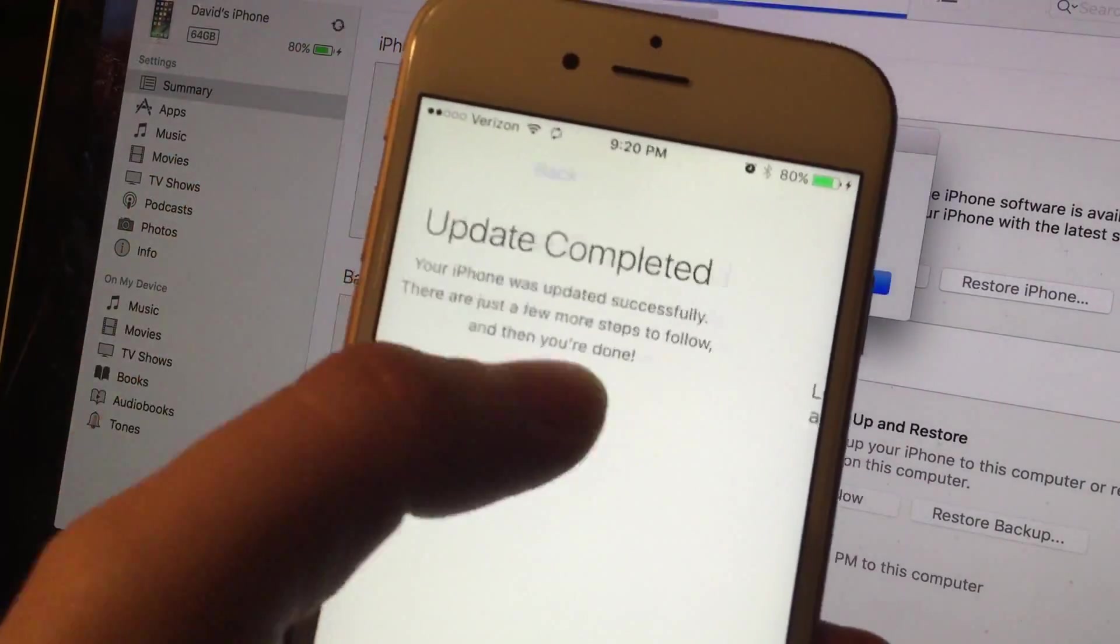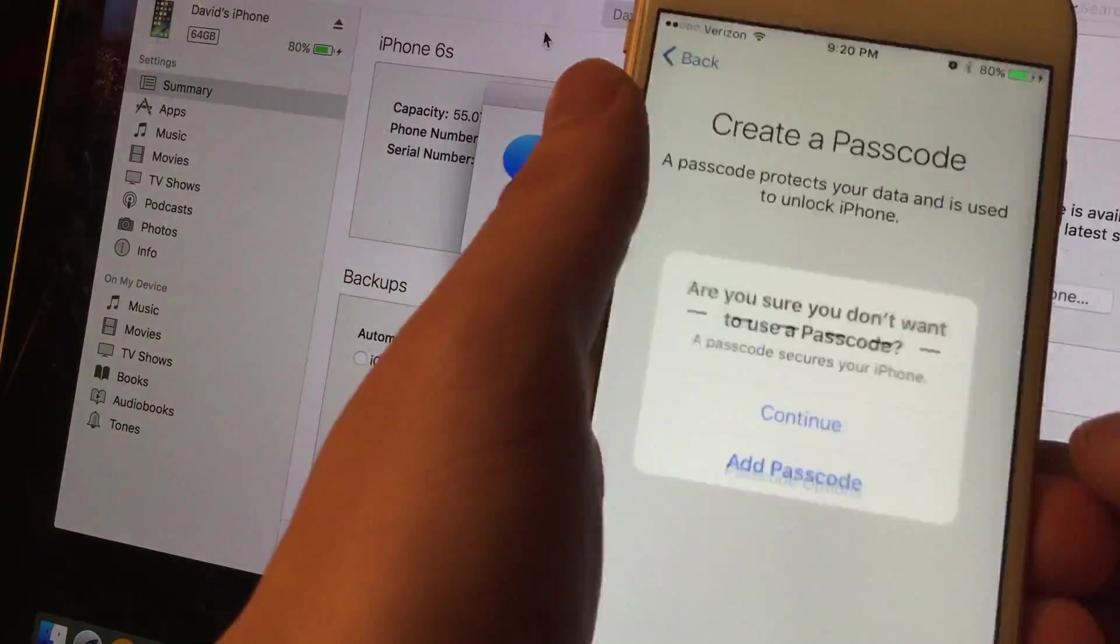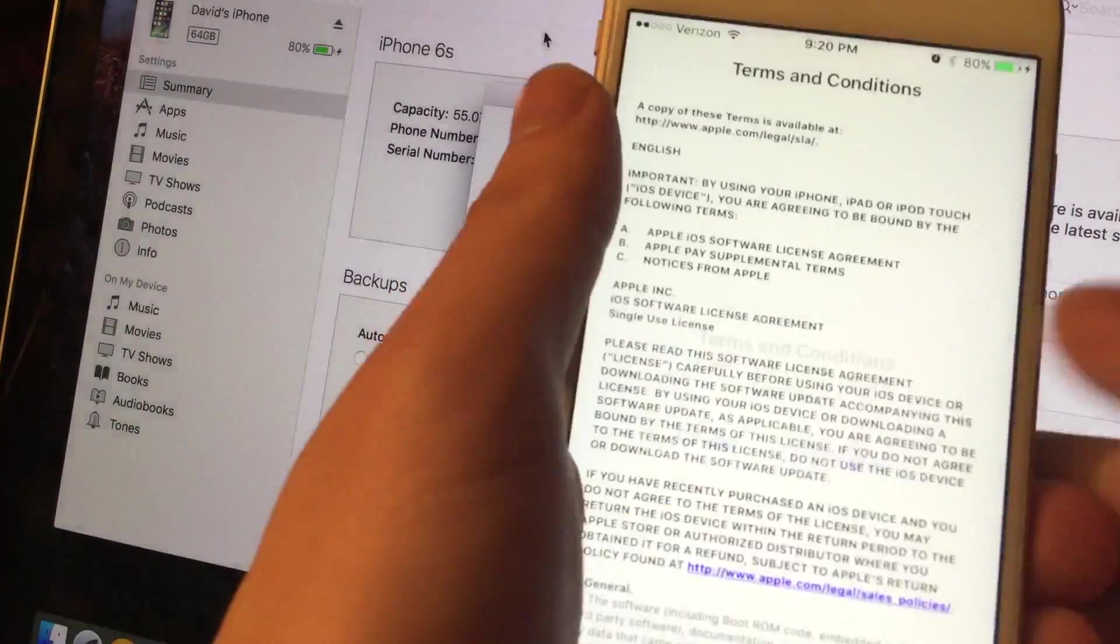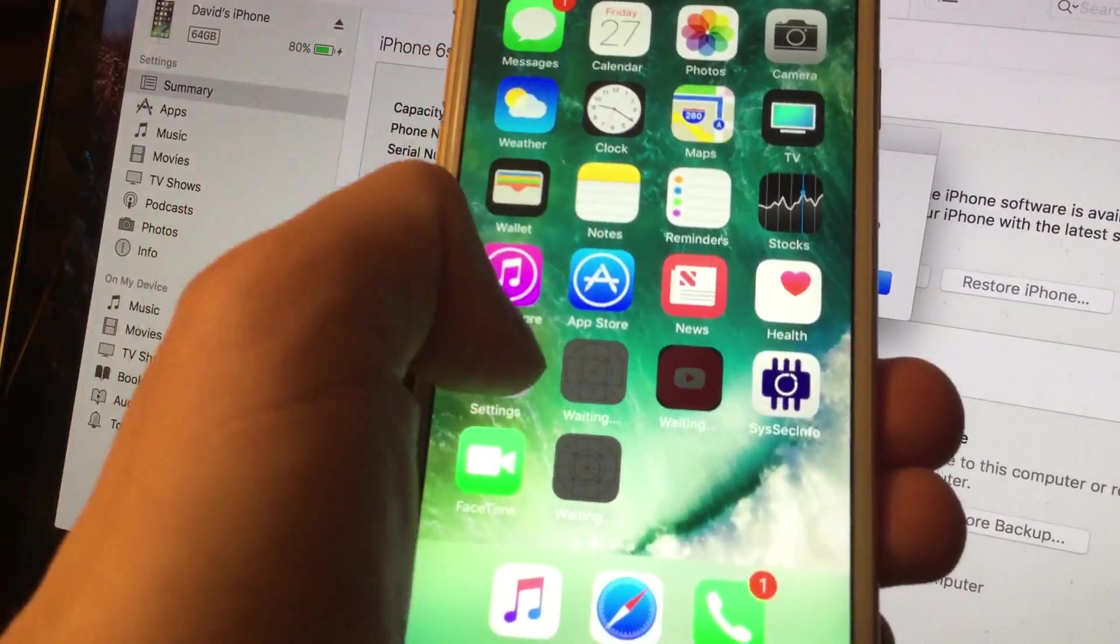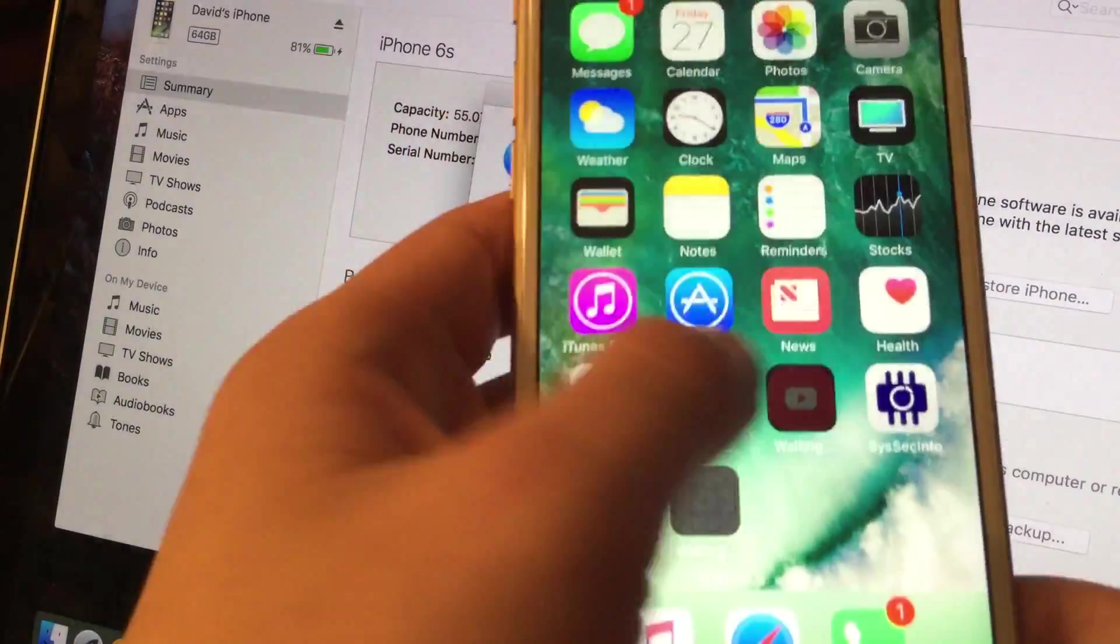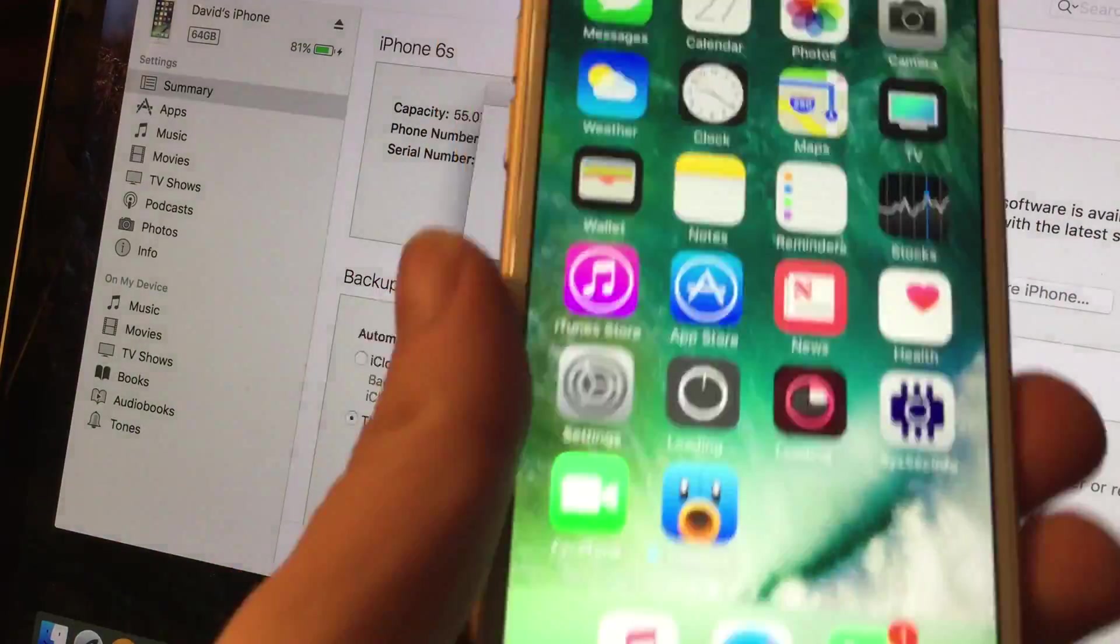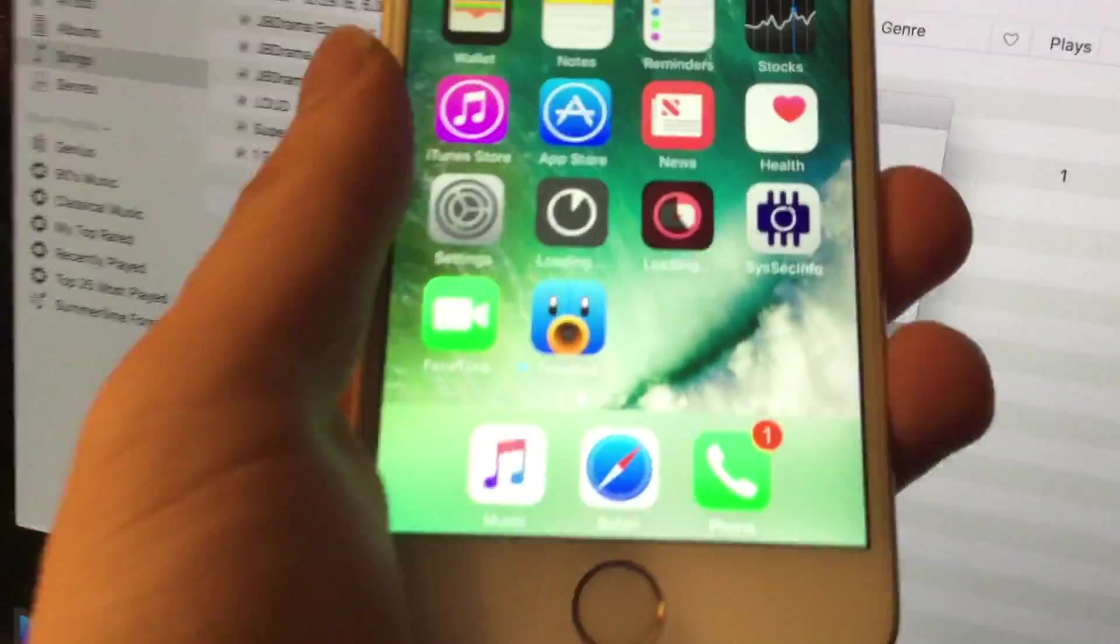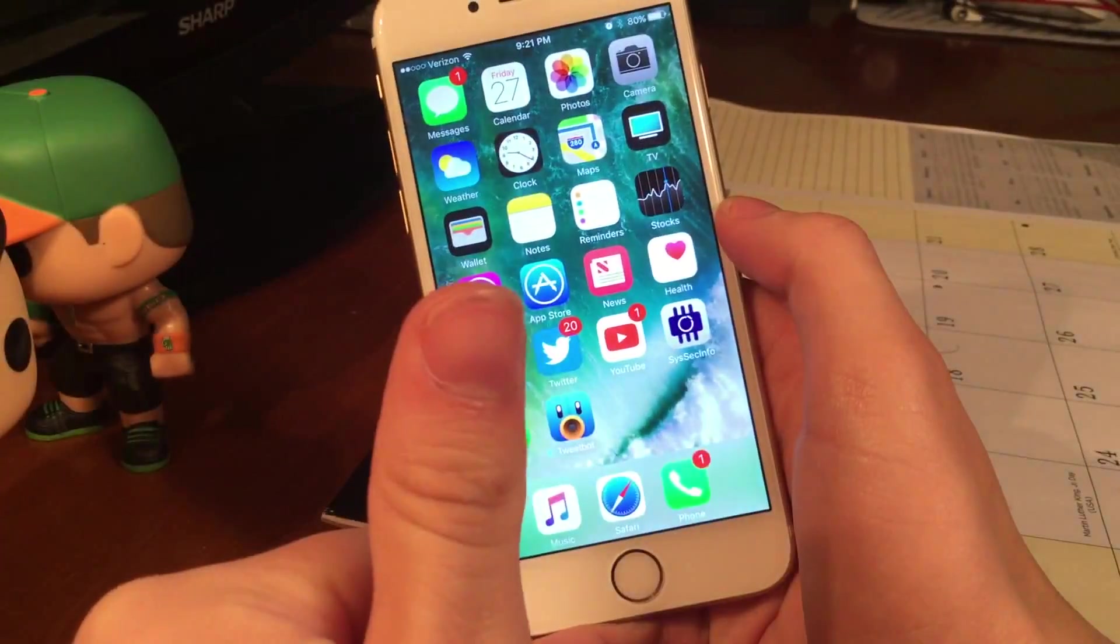So there's the setup screen. We're just going to go ahead and speed right through this. So here we go. Let's speed right through this. Welcome to iPhone. Get started. And there's 10.2. And there's all my applications. I know this is going super quick. But I figured why not speed this up.